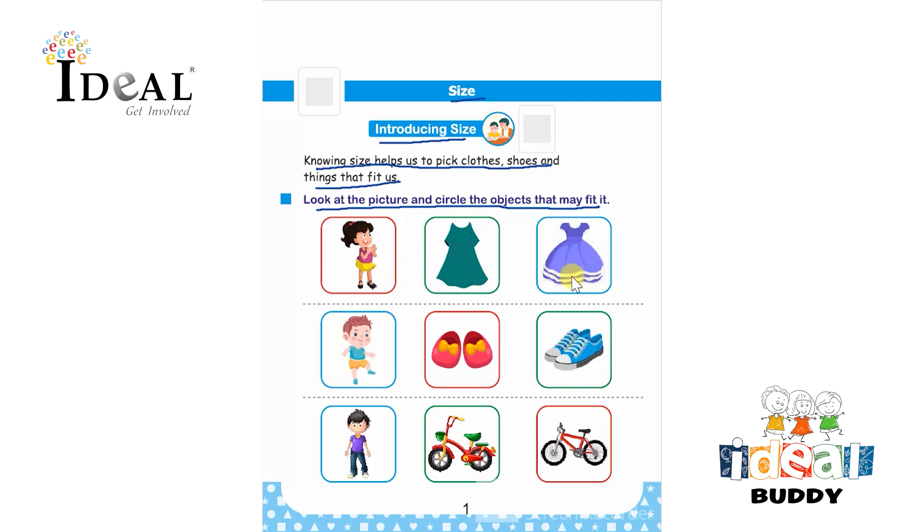This one will fit the girl, so the child has to circle the object.